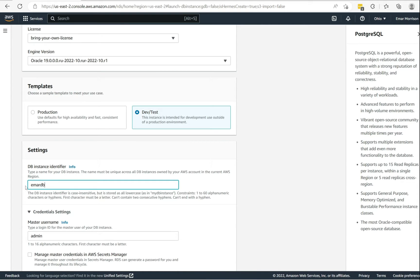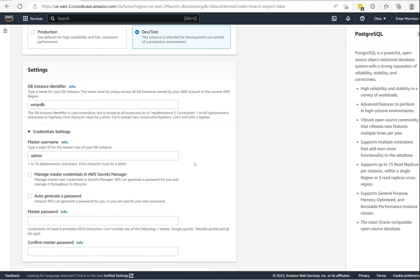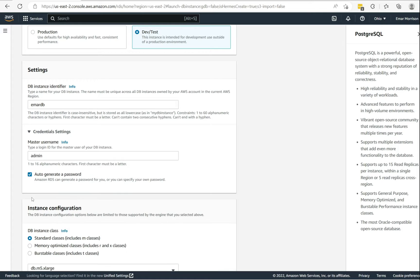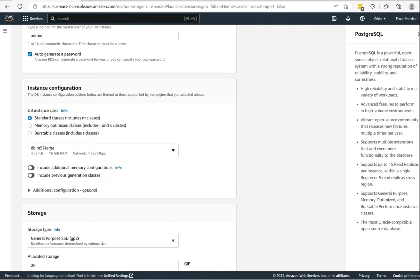For the credentials settings, you can change it from admin to whatever you like. You can also manage master password in AWS Secrets Manager. I'm going to select auto generate password.